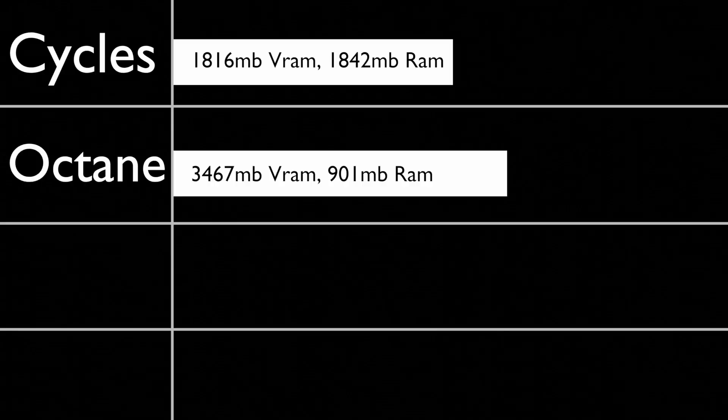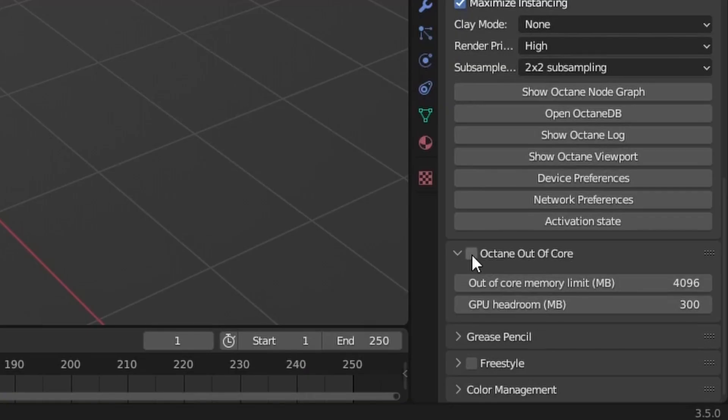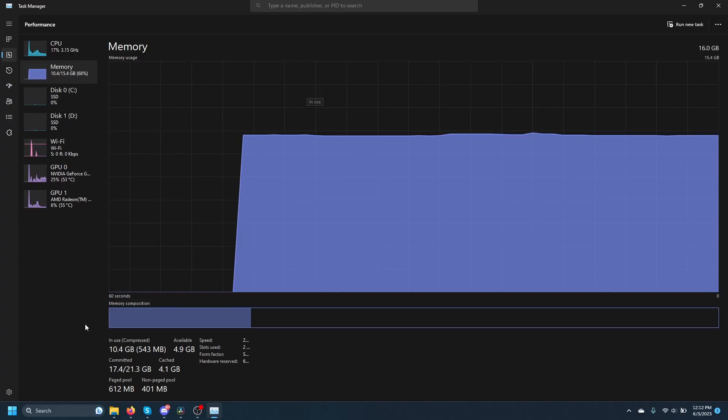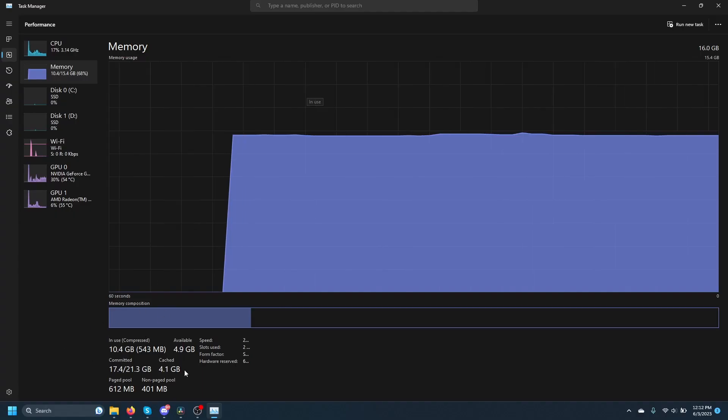In second place with 3.4 GB VRAM and 900 MB of memory usage, we have Octane. Don't worry about the higher VRAM usage though, because Octane has an out-of-core setting that will allow it to use system memory when it runs out of VRAM.